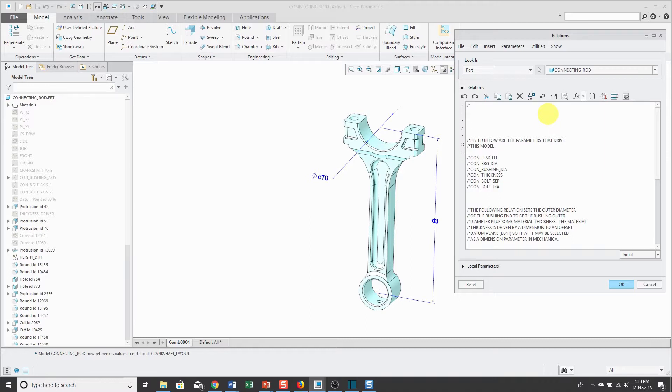Any line that starts with a forward slash and asterisk is a comment line. I'll write drive model dimensions from notebook.